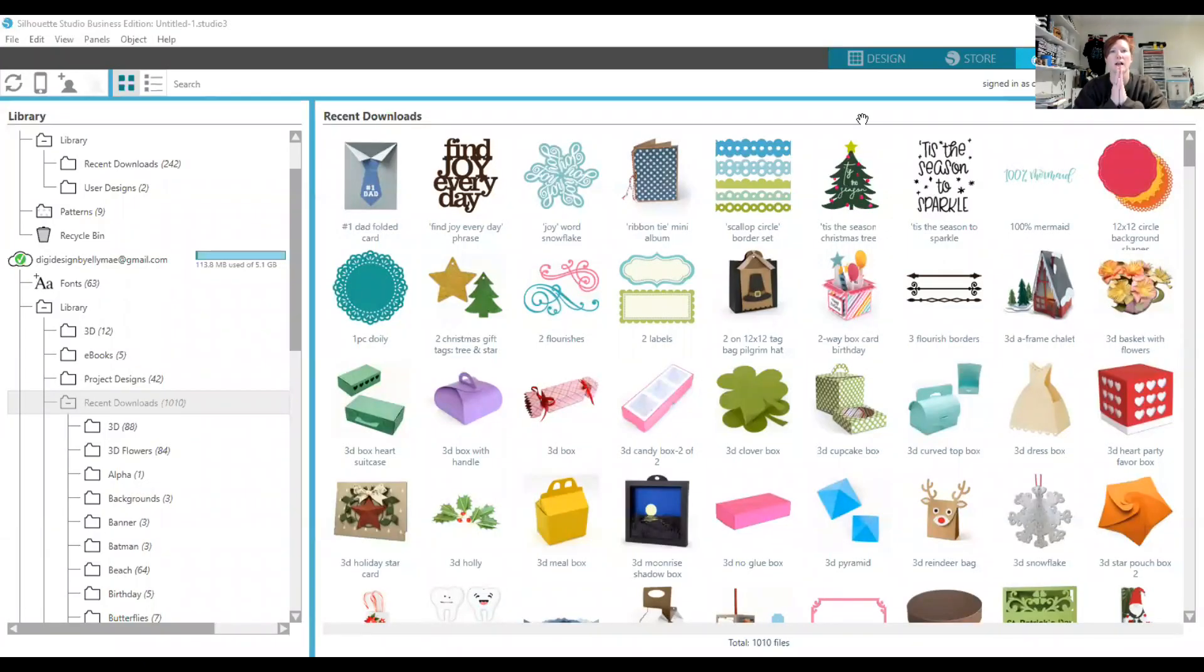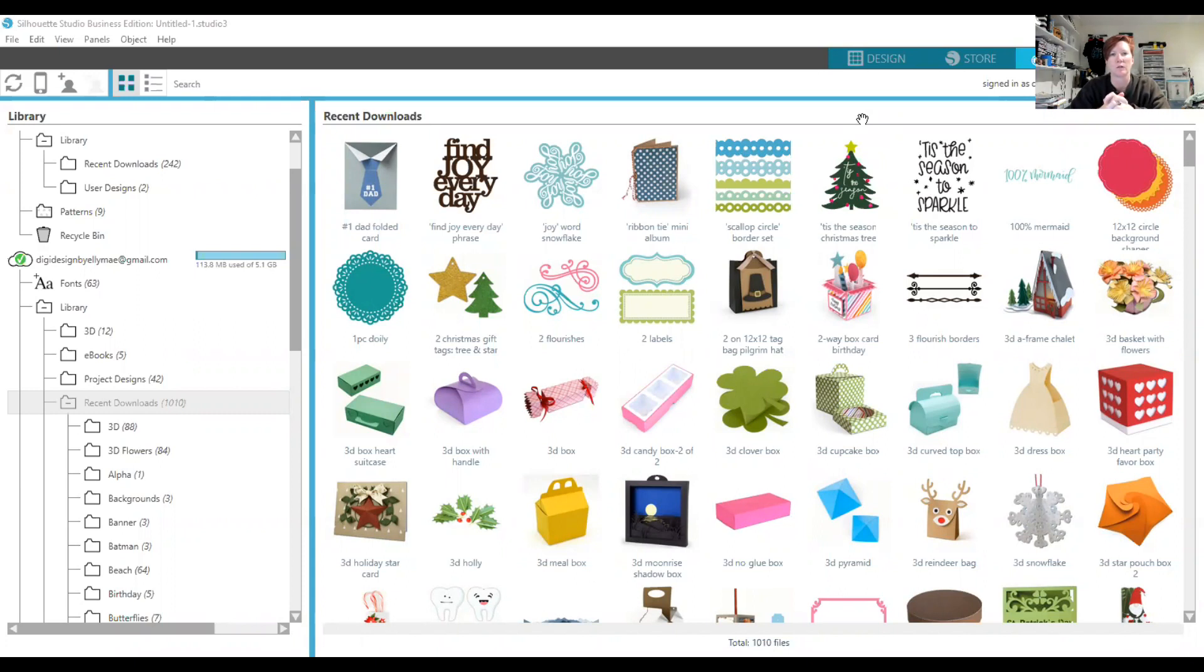Hi everyone, this is Ellie Mae with Silhouette Secrets Plus. I'm going to show you how to move your designs from your Recent Downloads folder, where they download from the Silhouette Design Store, into a folder you have created in the Silhouette Library.